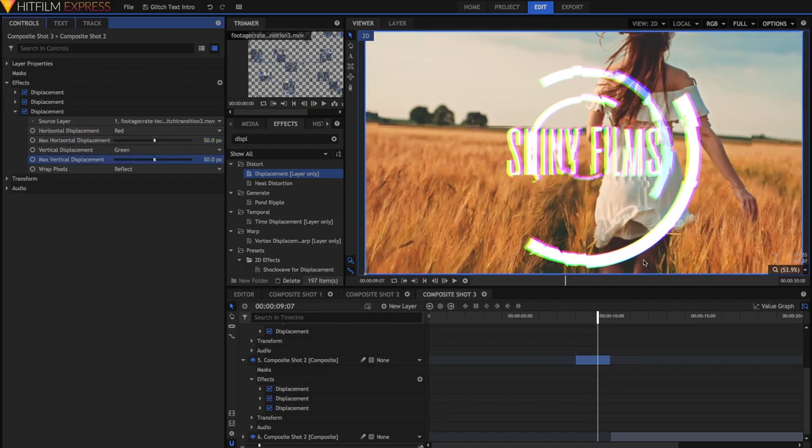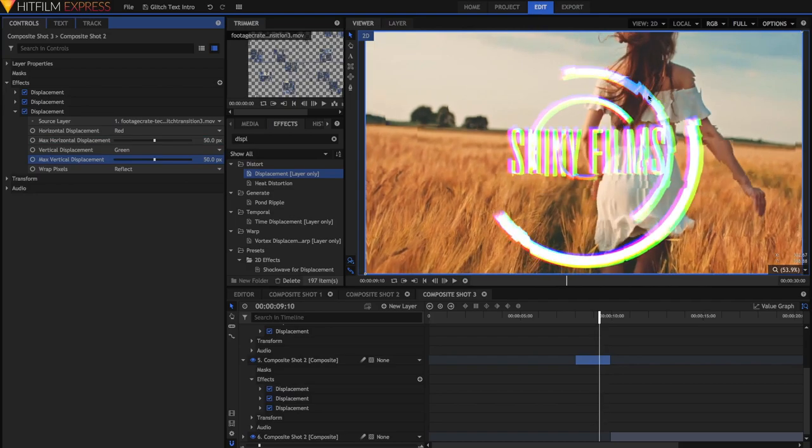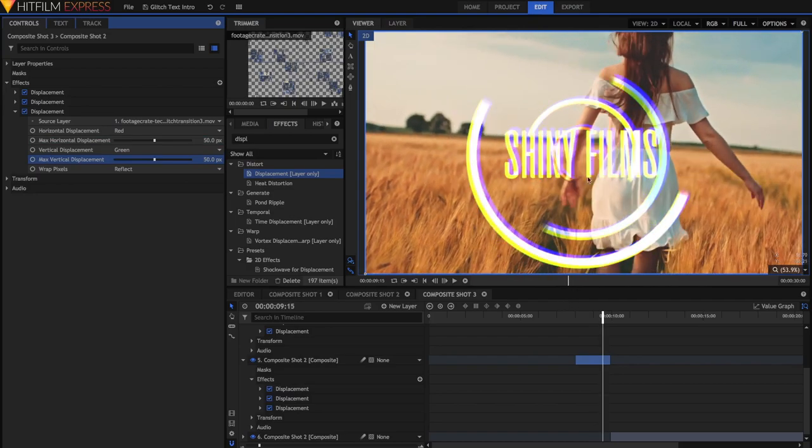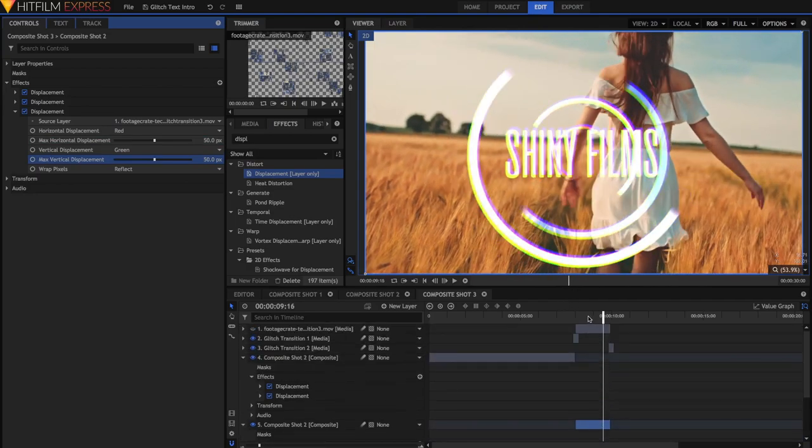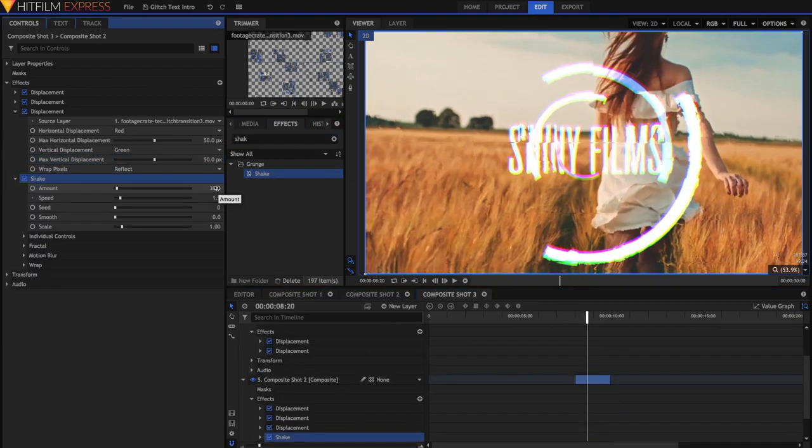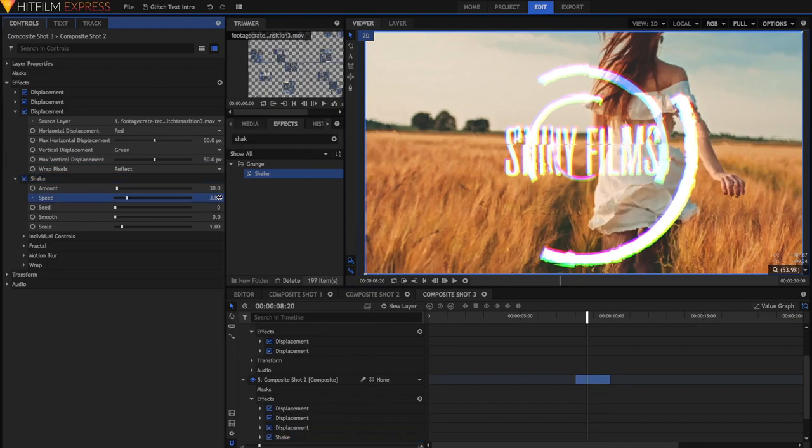You can customise the Horizontal and Vertical Displacement to your liking, however I've noticed that something of around 50 works pretty well. You'll notice that now the video looks glitchy even though there's no actual physical glitch transition right on top of it. The next step is to just add some Shake to this layer. You can leave the amount as 30, but I'm just going to increase the speed to something like 3.